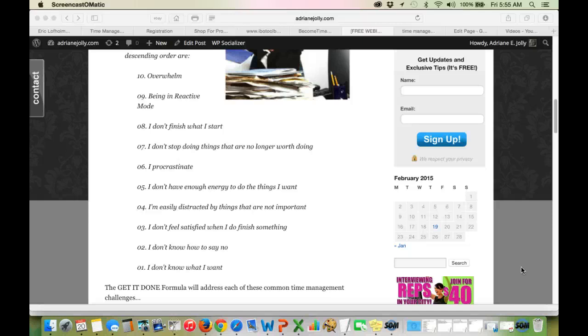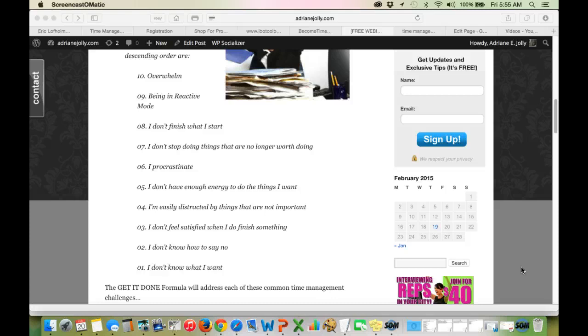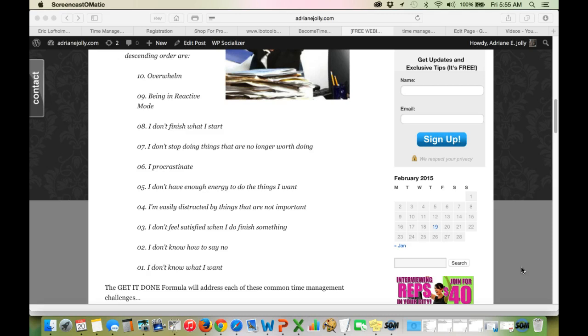Challenge number 8, I don't finish what I start. Challenge number 7, I don't stop doing things that are no longer worth doing. Number 6 is huge. It's a problem that a lot of people face—I procrastinate. A big one.